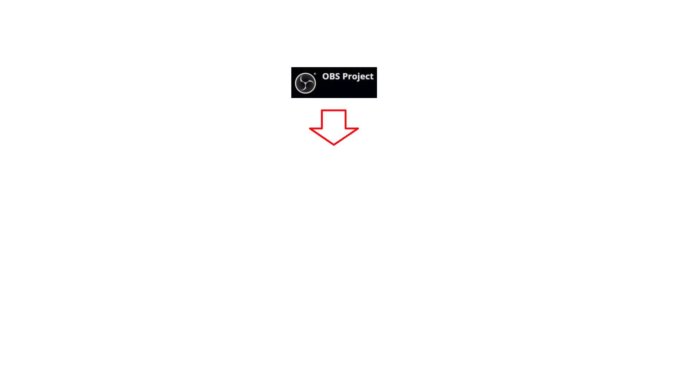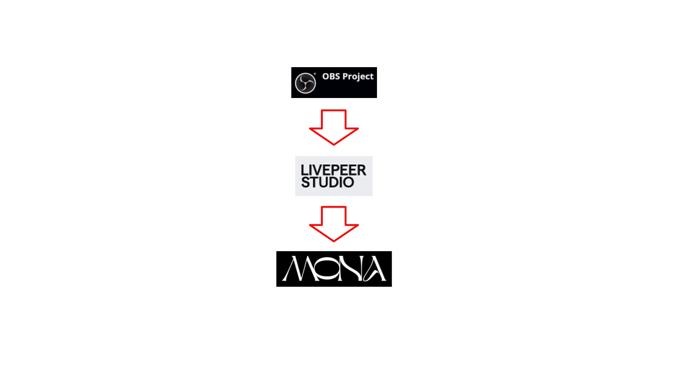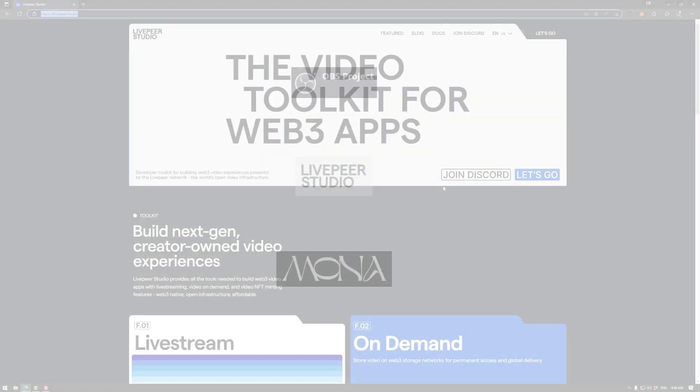So to stream in Mona we need a couple of tools. First we're going to use OBS Studio to stream something from our desktop, then we're going to put that to Livepeer Studio which is an RTMP server, and then we're going to grab a link from that and put it into Mona.